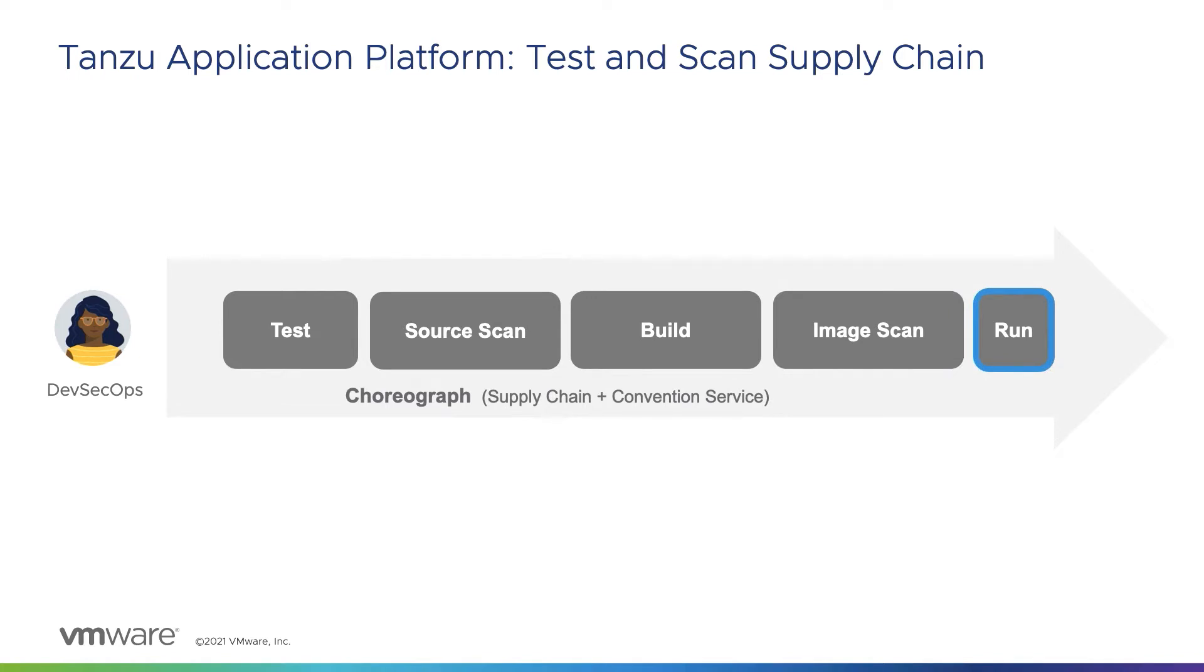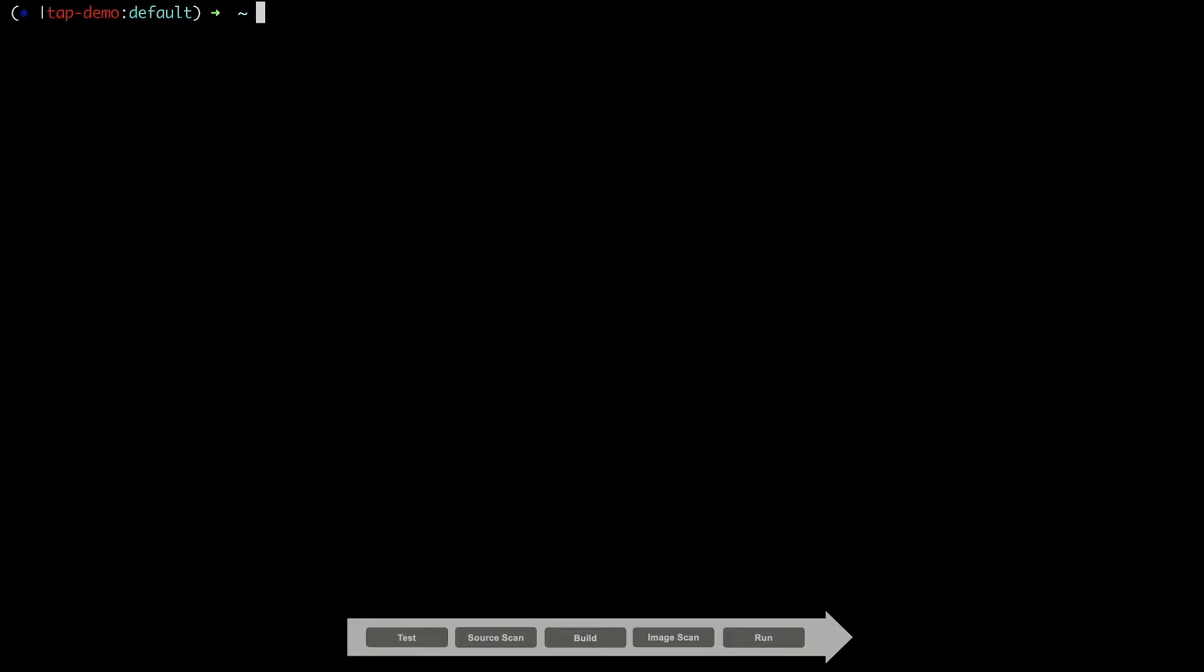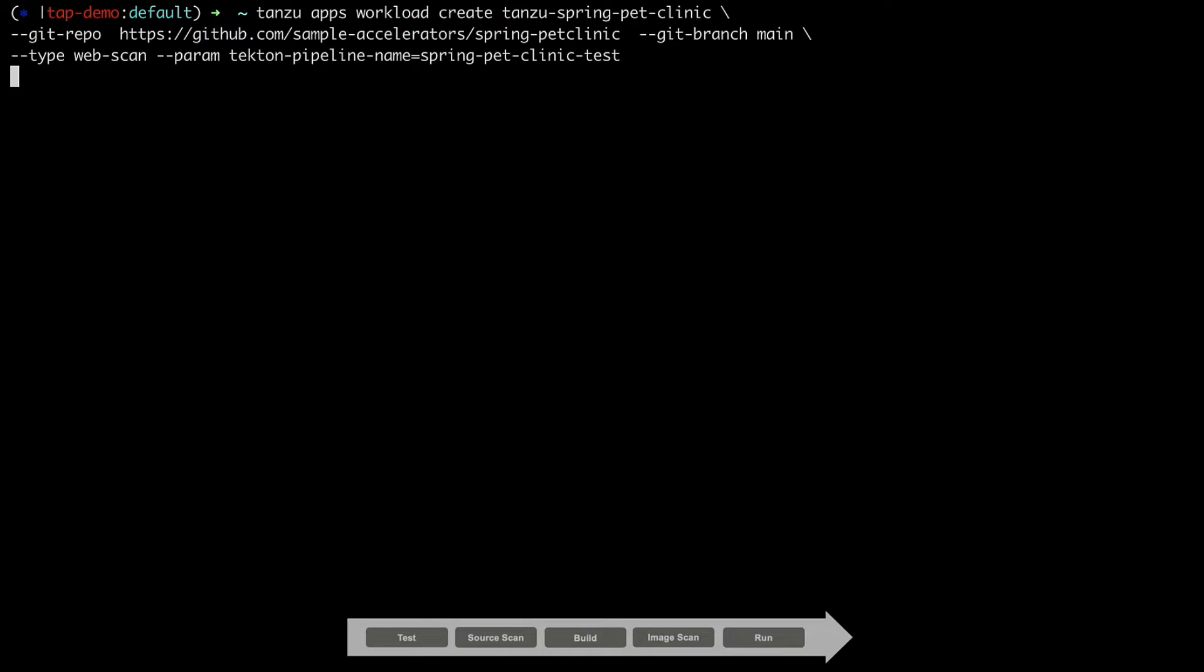Now that we've reviewed the steps of the out-of-box testing and supply chain, let's take a look at how this works by deploying a sample Pet Clinic application, which is a Spring Boot application using Maven. We'll start by creating our workload via the Tanzu CLI.